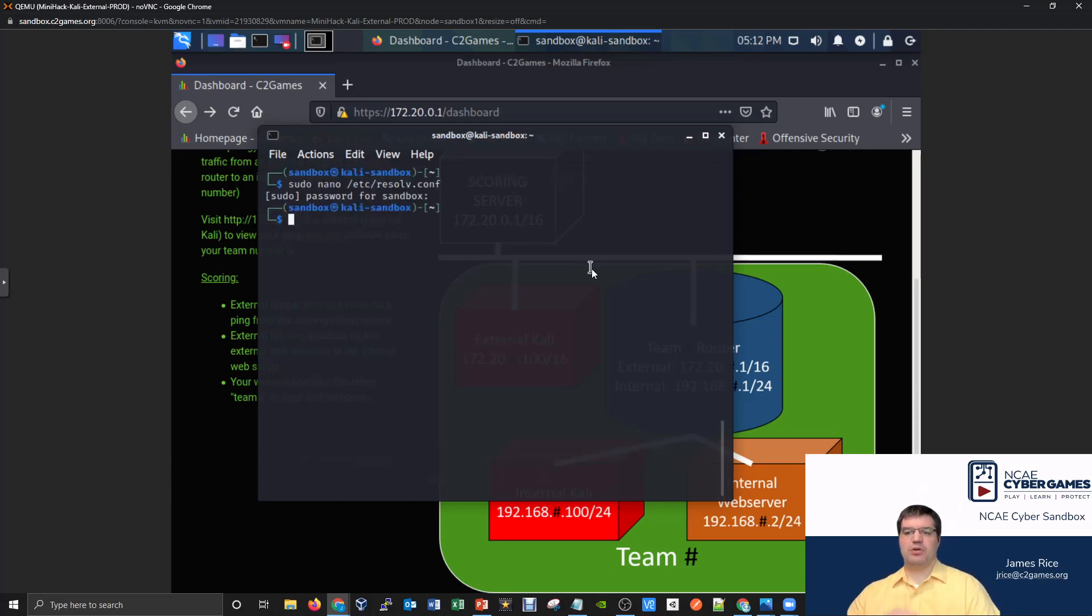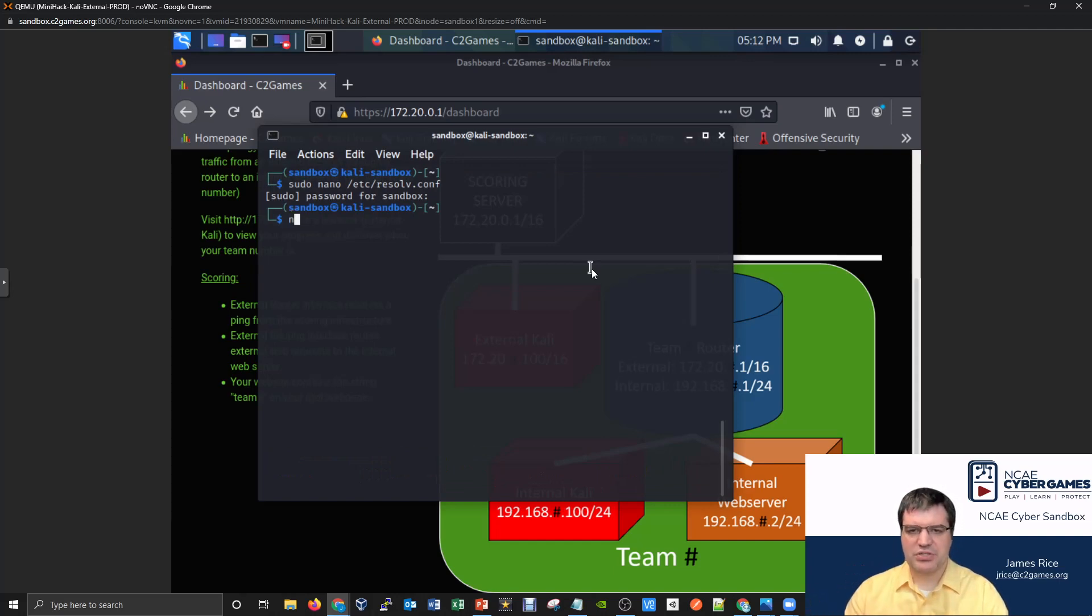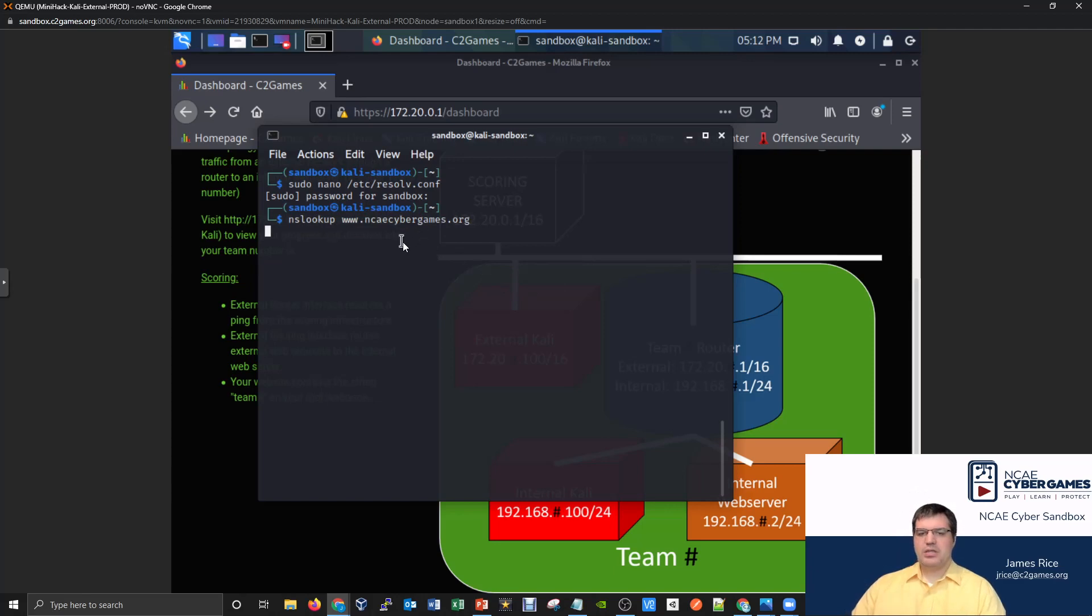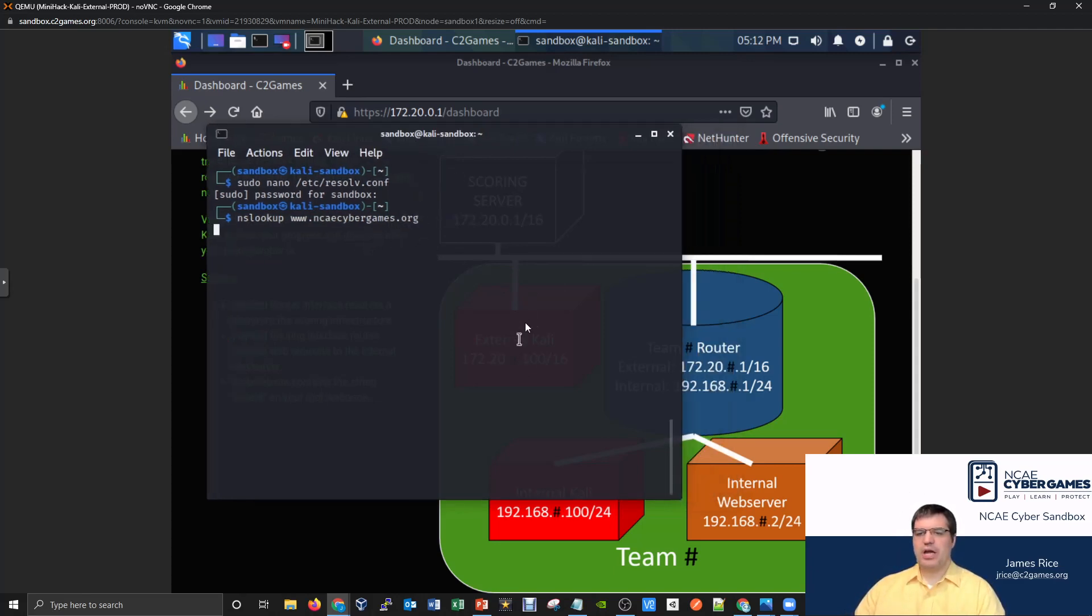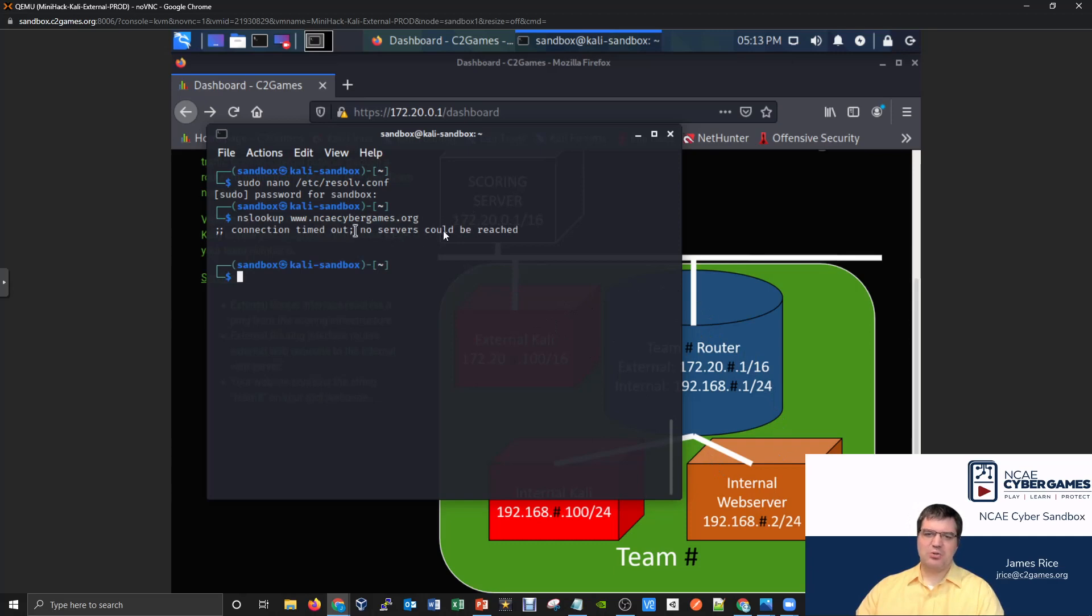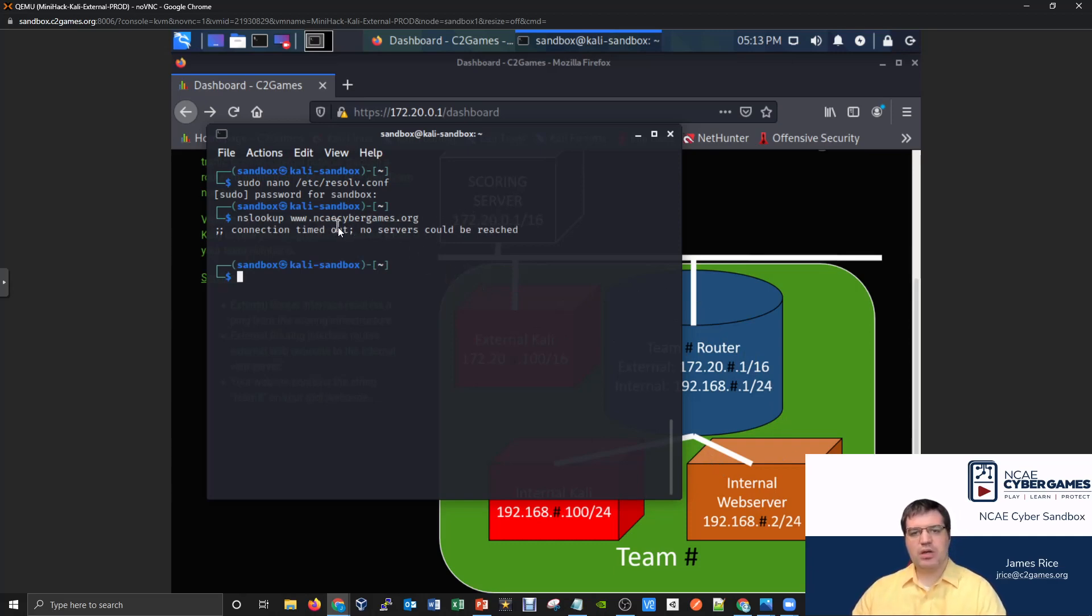It can make queries against the router. And what happens if it tries doing it right now? What happens if it tries doing like an nslookup of something like www.ncaecybergames.org? It's going to try to make the query, right? It's trying to go to the router, but the router doesn't have a DNS server, and the router is currently not routing the requests inside. So it kind of gets stonewalled right here at the router. Timed out, no DNS servers could be reached. It didn't get a response. So that's what we want to be able to do.